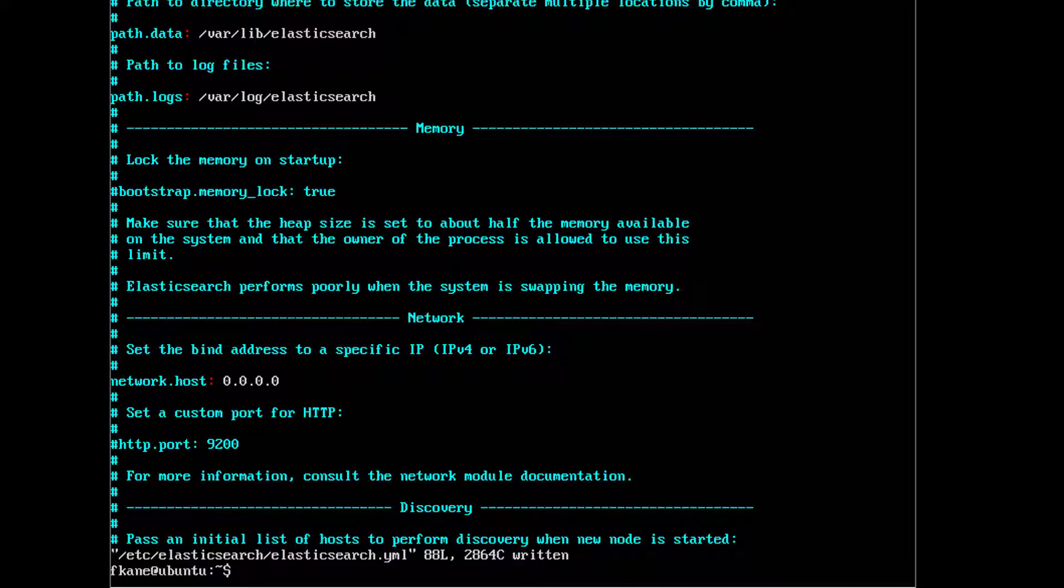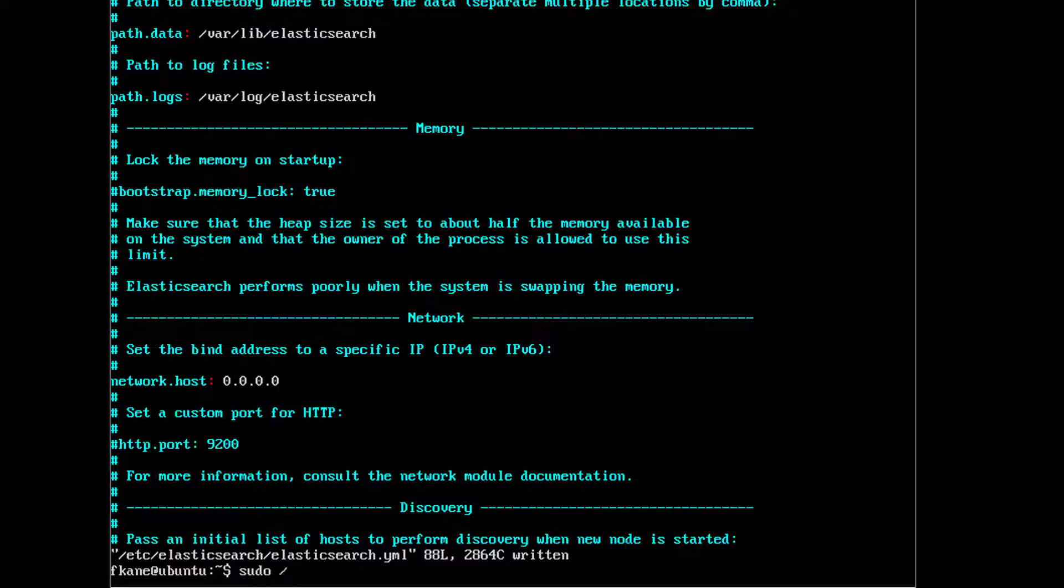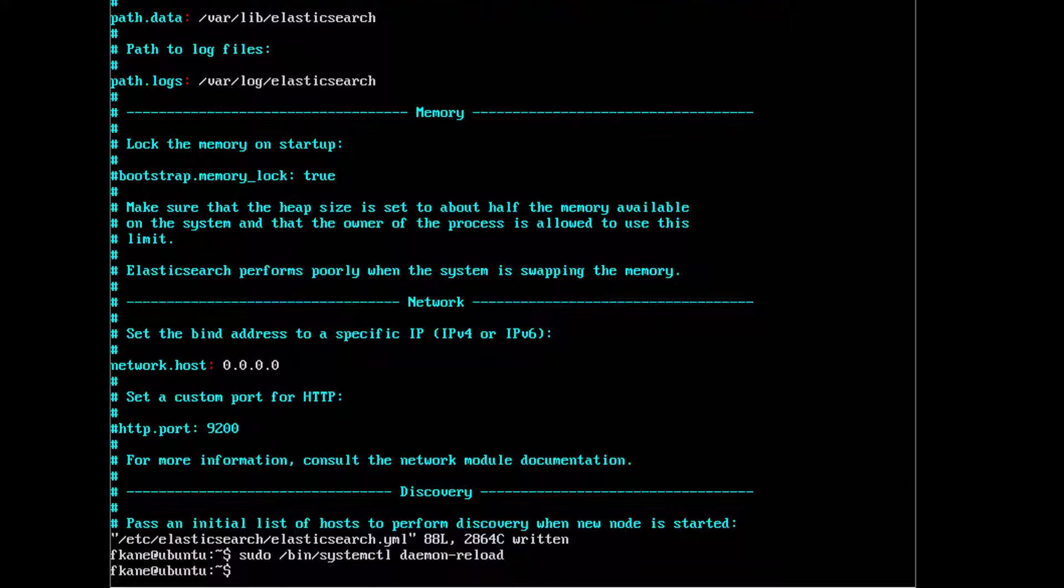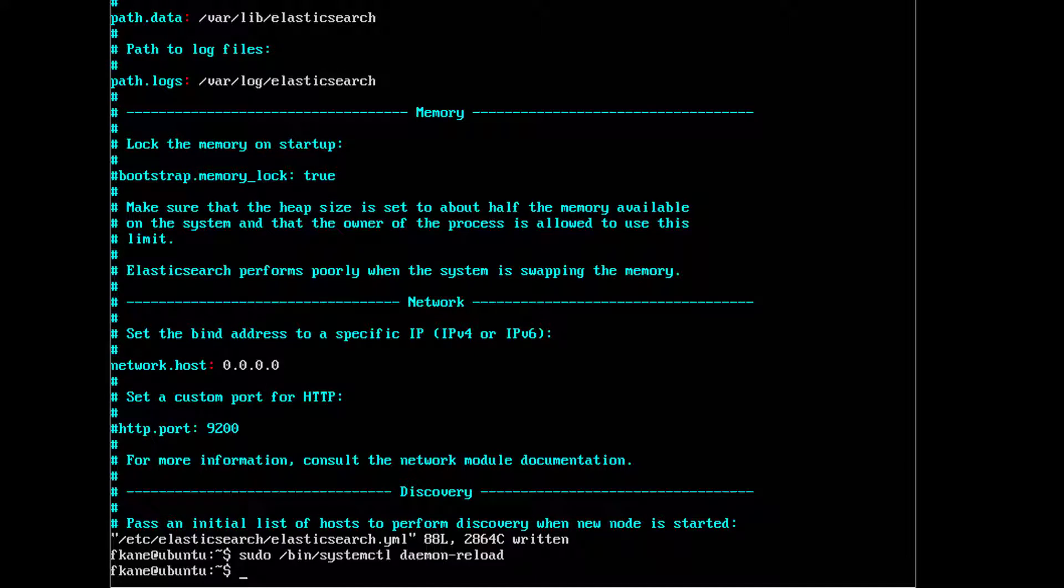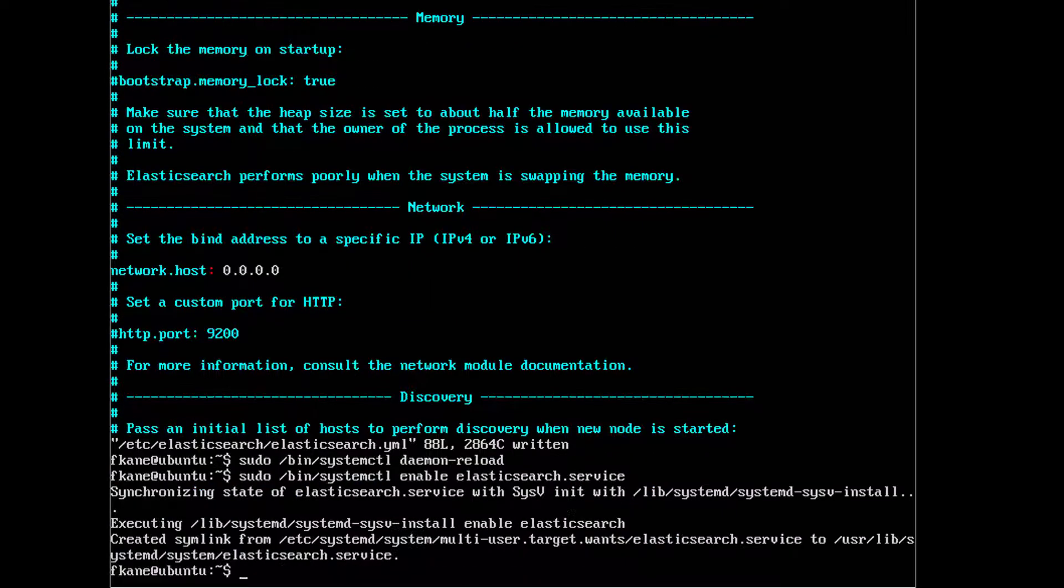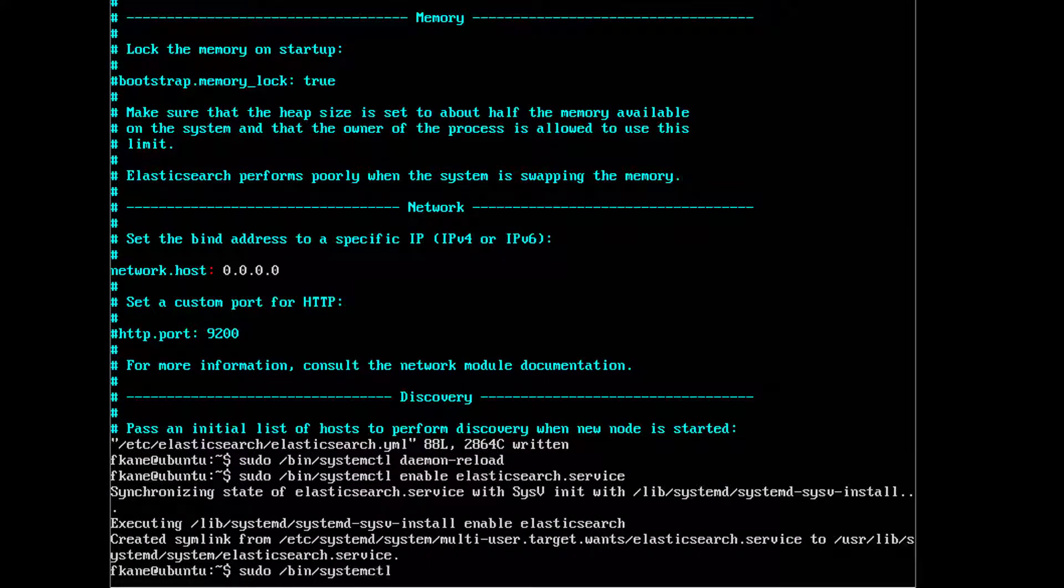So now we have Elasticsearch set up. We just need to run it and set it up so that it runs automatically whenever we boot up our virtual image. We can say sudo /bin/systemctl daemon-reload. The next step is to actually enable Elasticsearch as a service: sudo /bin/systemctl enable elasticsearch.service. And finally we can start it with sudo /bin/systemctl start elasticsearch.service. It will take a few seconds for Elasticsearch to spin up, but it's basically up and running now.